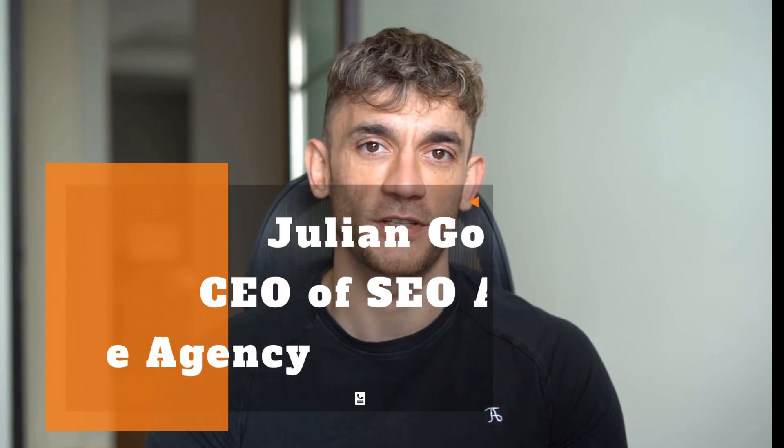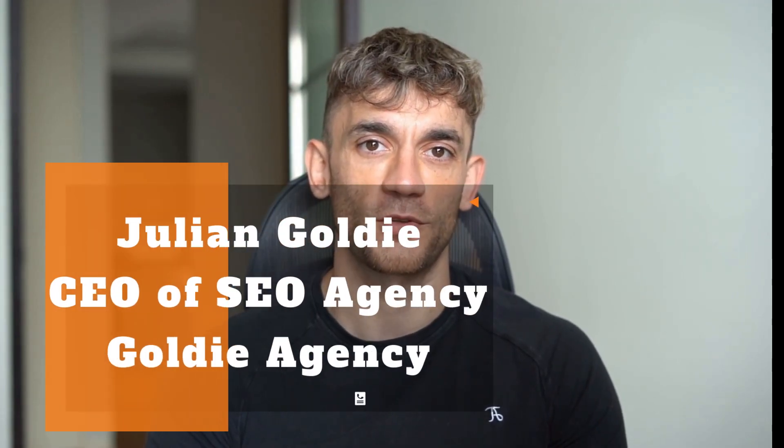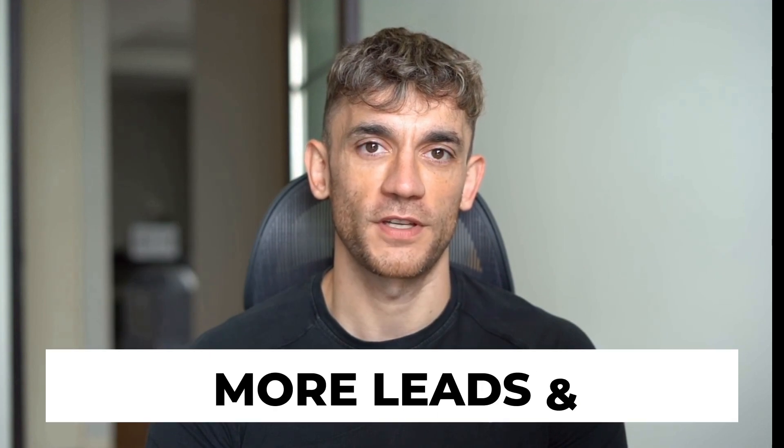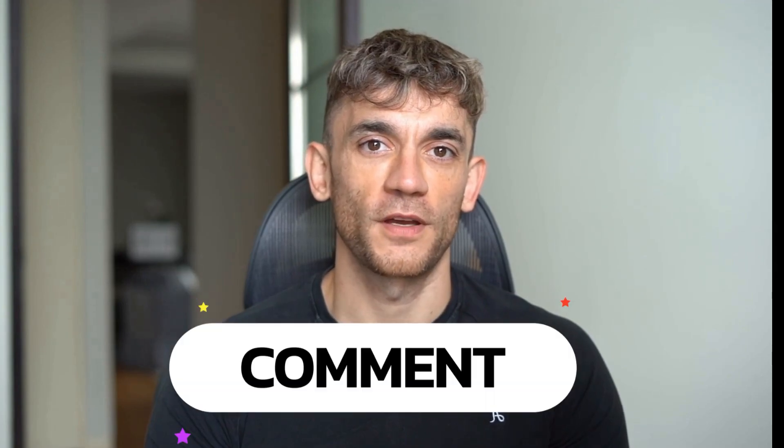Hey, if we haven't met already, I'm the digital avatar of Julian Goldie, CEO of SEO Agency, Goldie Agency. Whilst he's helping clients get more leads and customers, I'm here to help you get the latest AI updates. Julian Goldie reads every comment, so make sure you comment below.